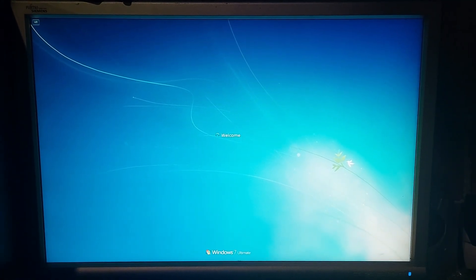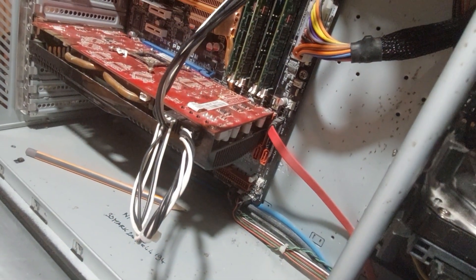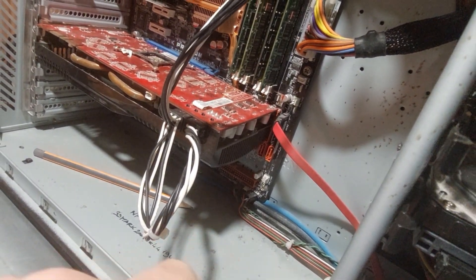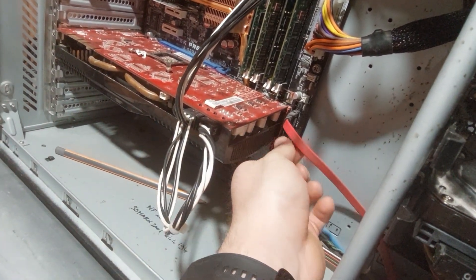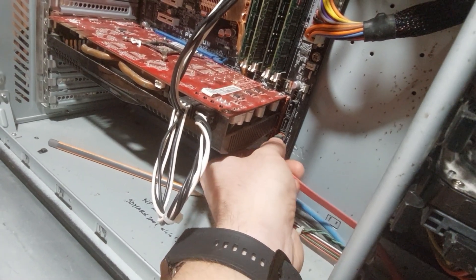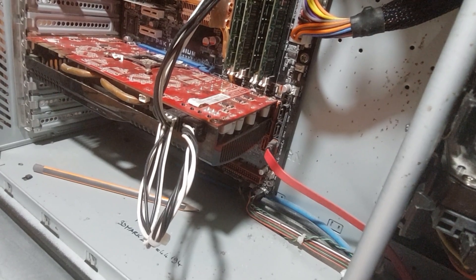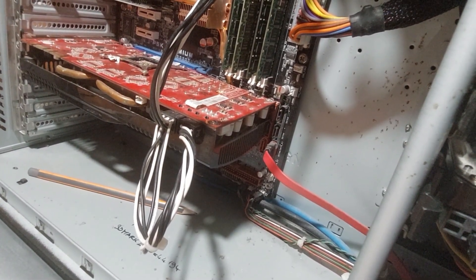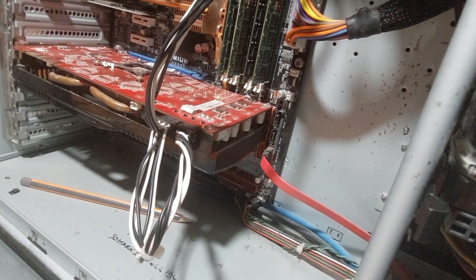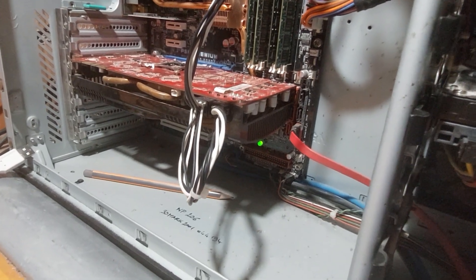Now I'm going to show you how to completely remove the problem. I have moved the SATA cable from the black data disk port to the red boot disk port. Now when we start the computer, the problem will be completely gone.